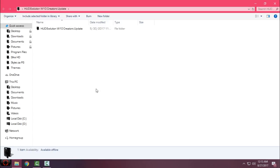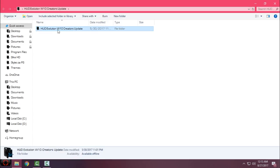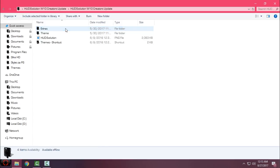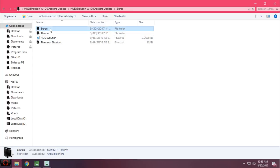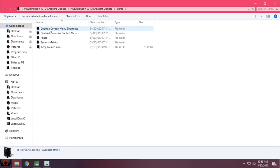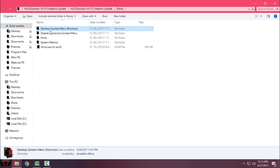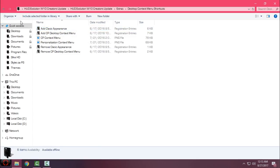Like you see, it says Creators Update. I don't think that it's going to work on Anniversary Update.